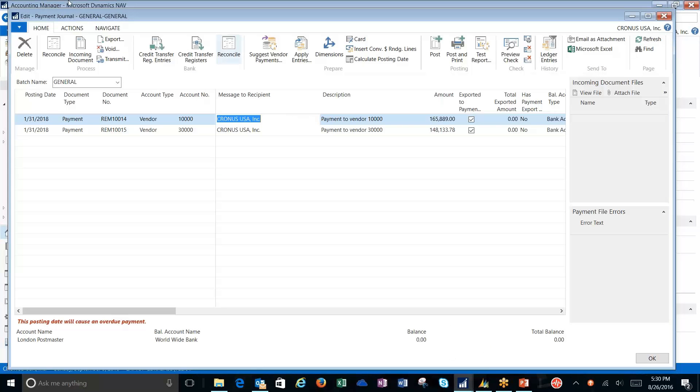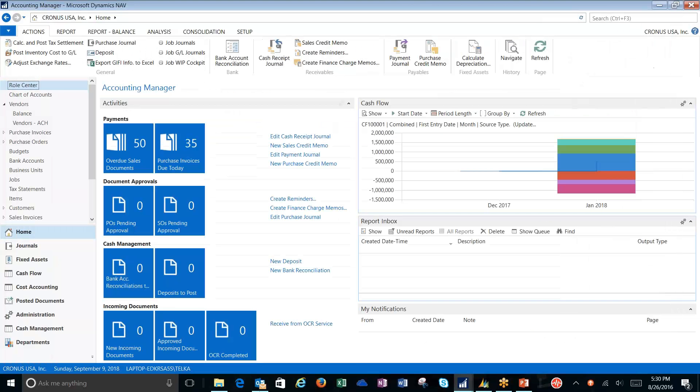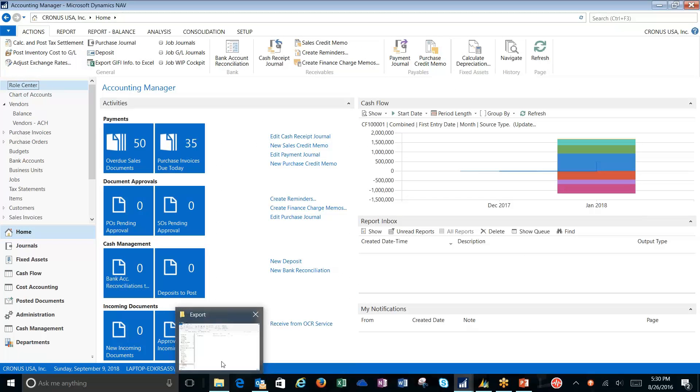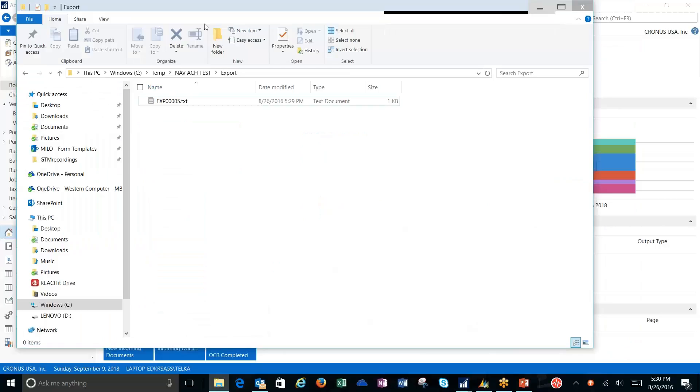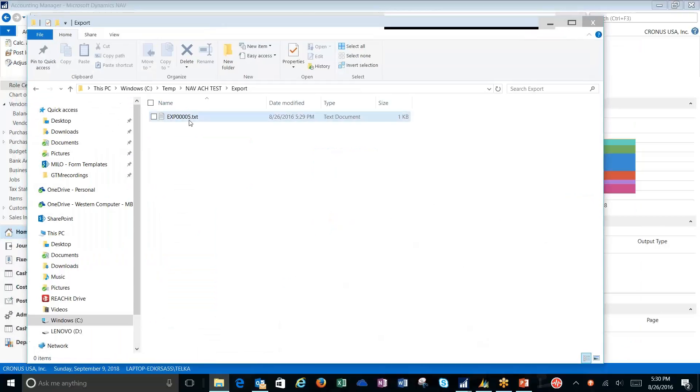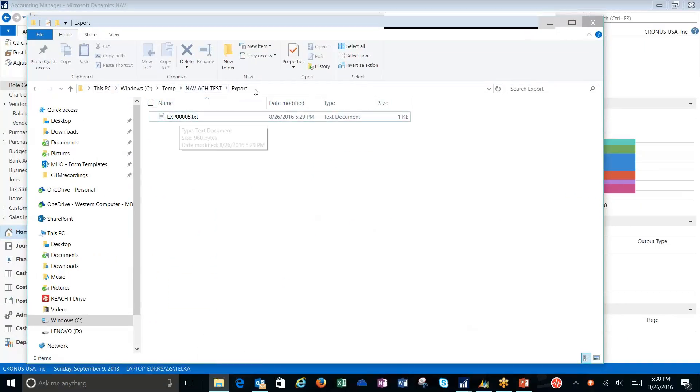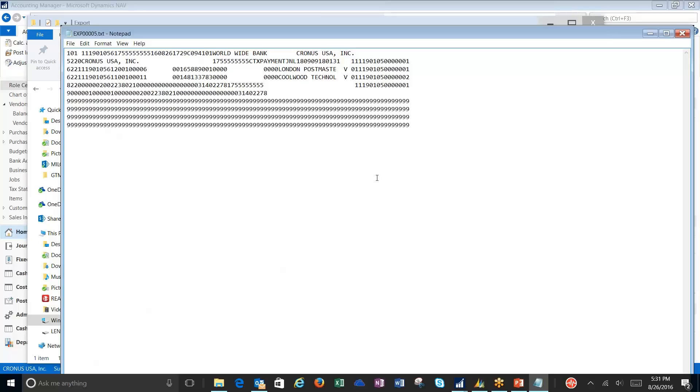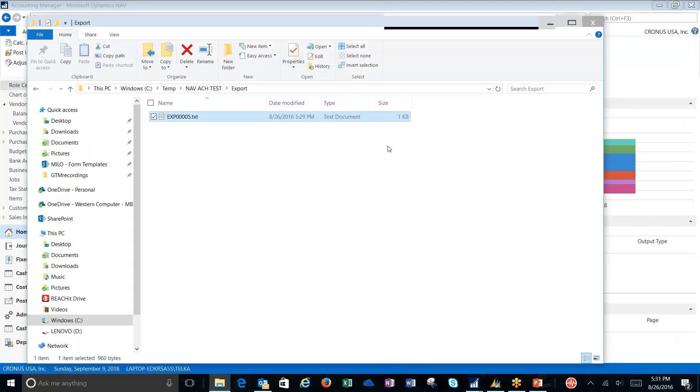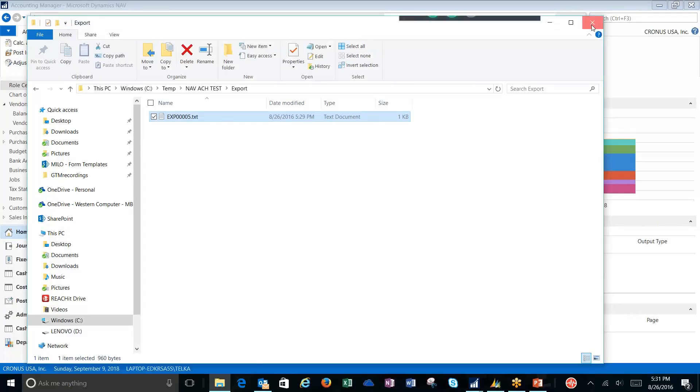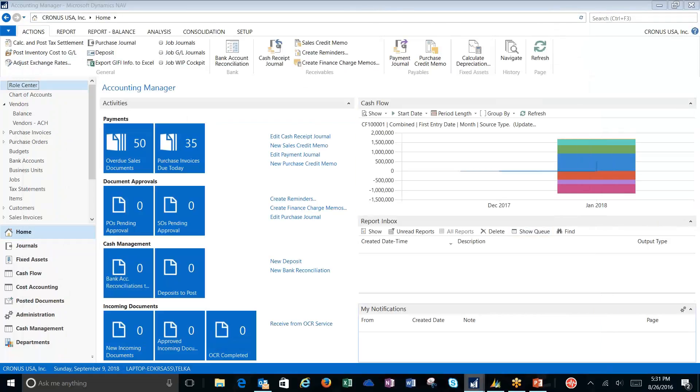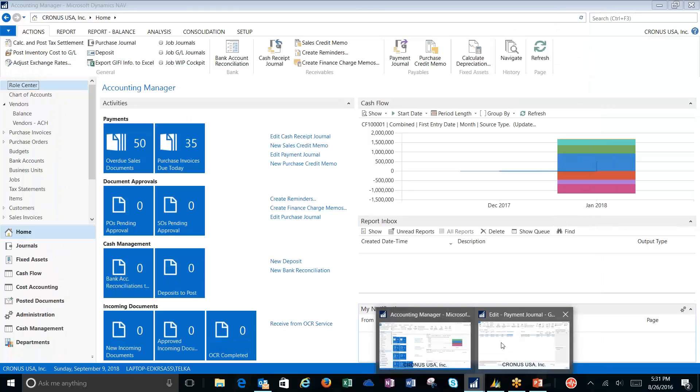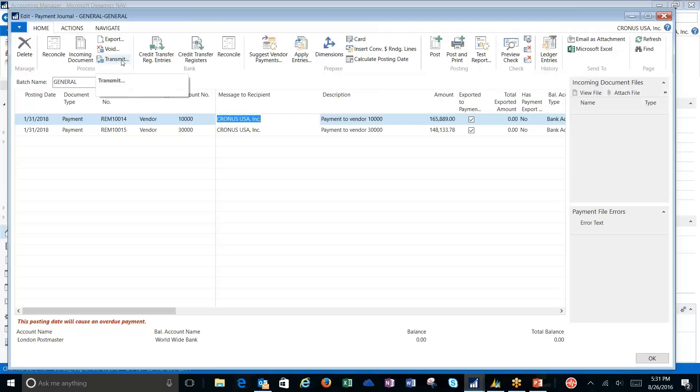If I pull my payment journal back up, I'm ready now to send this file to my bank. I'm pretty much going to leave this payment journal as is. I'm going to go to the location on my drive where I've located my export file. Double click on it and you can see that I've got a text file here. I would now log on to my bank, upload this file. And once I get verification from my bank that all is good, then I can transmit.